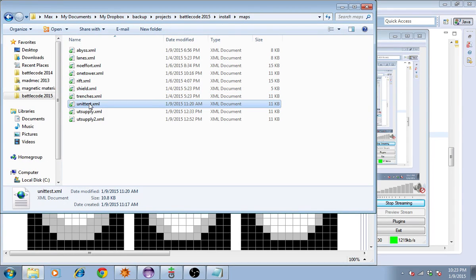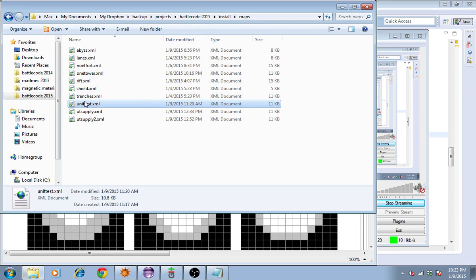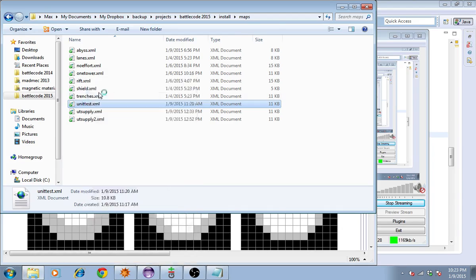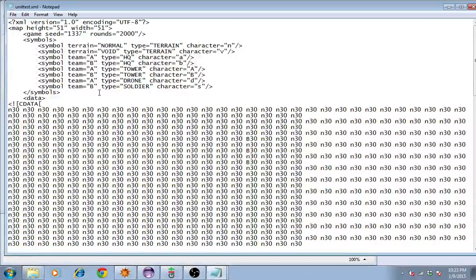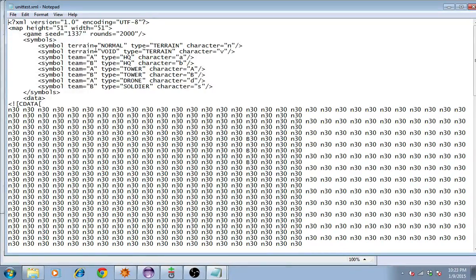All you have to do is make a map using the map editor for example, which now has separate releases for Mac, Linux, and Windows. The map editor is available on the website. Make a map that's nice and open, and then edit it with a standard text editor. When you open it up, this is the map unit test.xml, you'll see something like this.